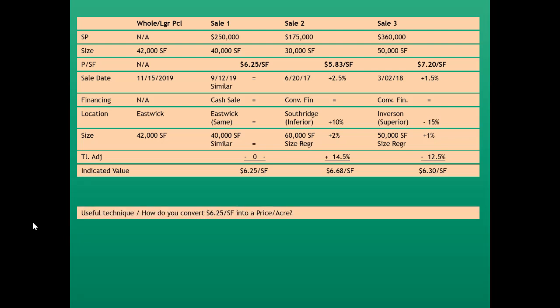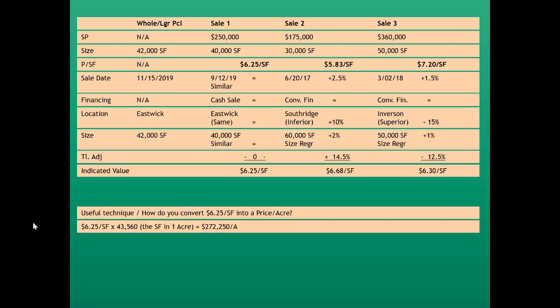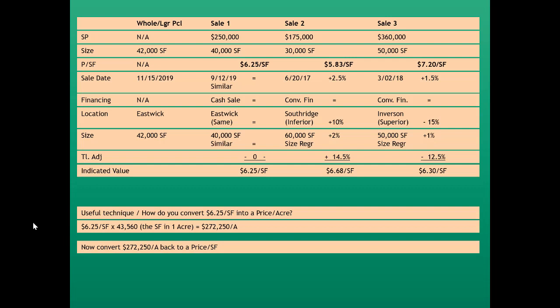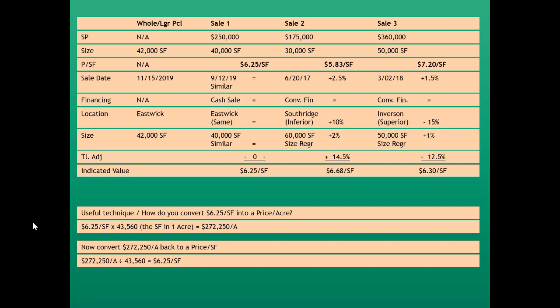How would you convert $6.25 per square foot into price per acre? Take $6.25 per square foot and multiply by 43,560 — the number of square feet in an acre — which gives $272,250 per acre. Working backwards, dividing $272,250 per acre by 43,560 square feet per acre confirms the same $6.25 per square foot.